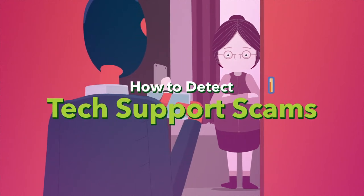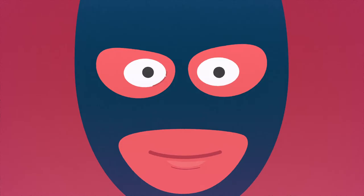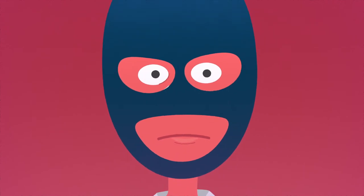Want to make tech support scammers' lives miserable? Learn the red flags that give them away.